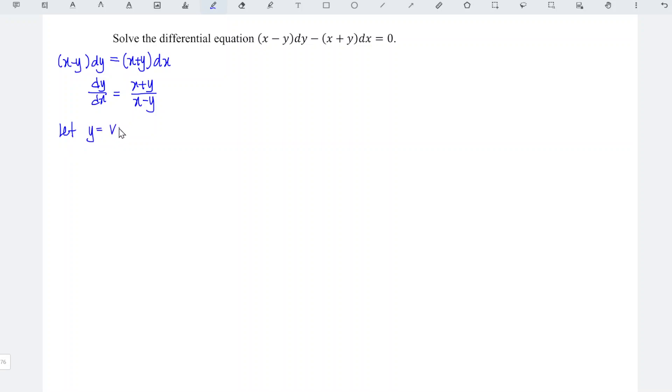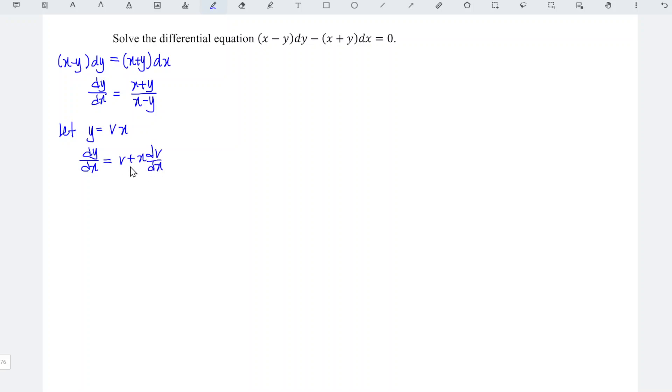We just have to differentiate this with respect to x, so we obtain dy/dx is equal to v plus x dv/dx by applying the product rule. Substitute this into the equation that will form.